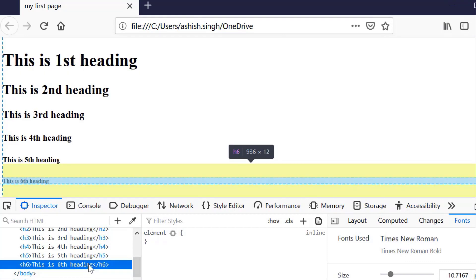It has equal spacing for all the tags. I'm using this tool now, but later I will explain how you can use this developer tool and what the advantages are. Here I'm showing you the font size for each element, which is the predefined font size.